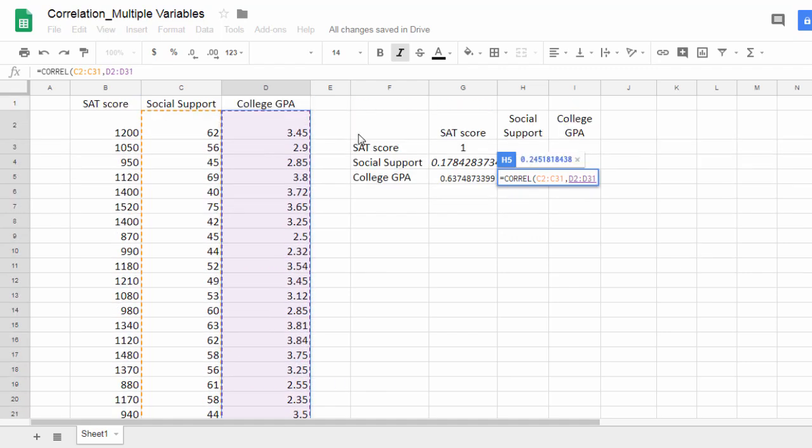Now it is important to note, you do not want to select all of these at once, because the correlation function will think all those values go for the variable X. Since they're two separate variables, I need to select them separately, as that tells Google Sheets that this is variable one, social support, comma, here comes the next variable, college GPA.